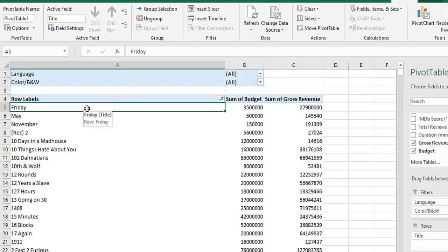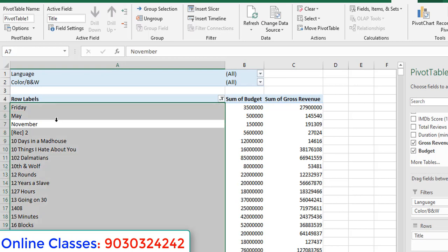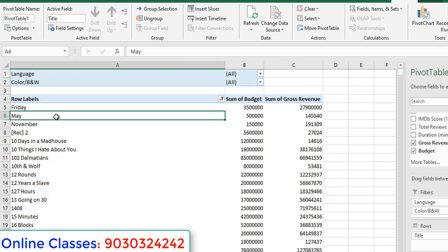Hi friends, in the previous session we discussed how to do filters by using labels, text filters and value filters. In this video session we will discuss pivot table label filters with wildcards.